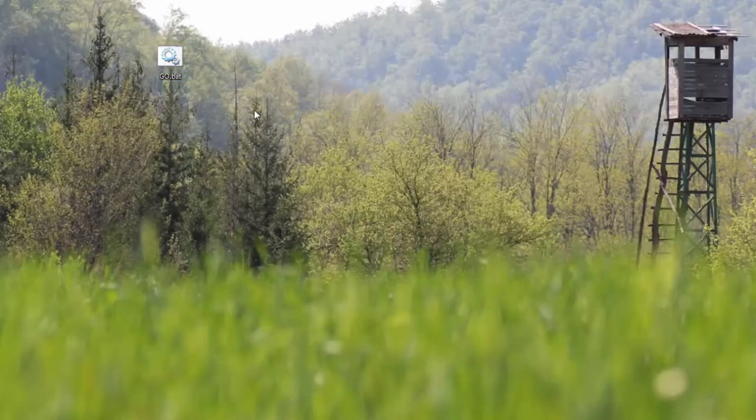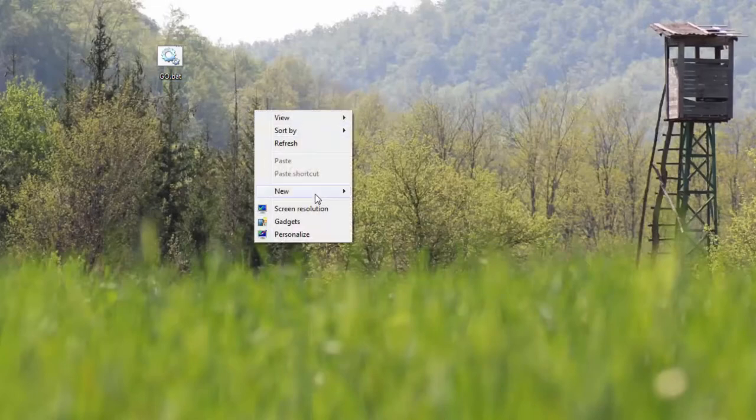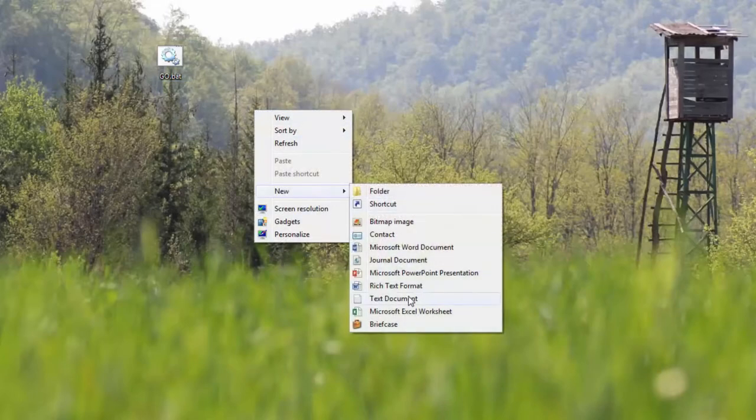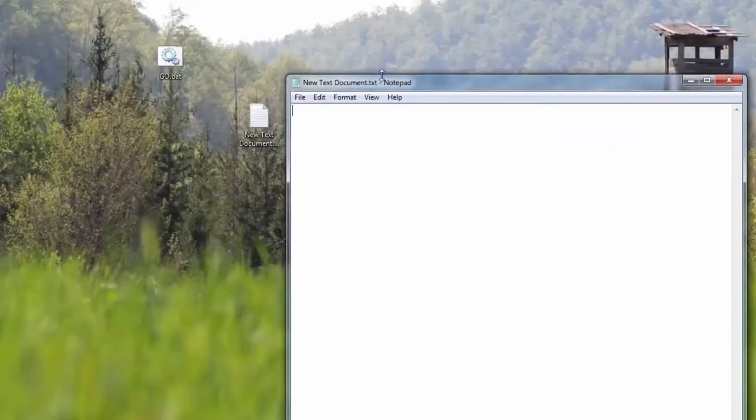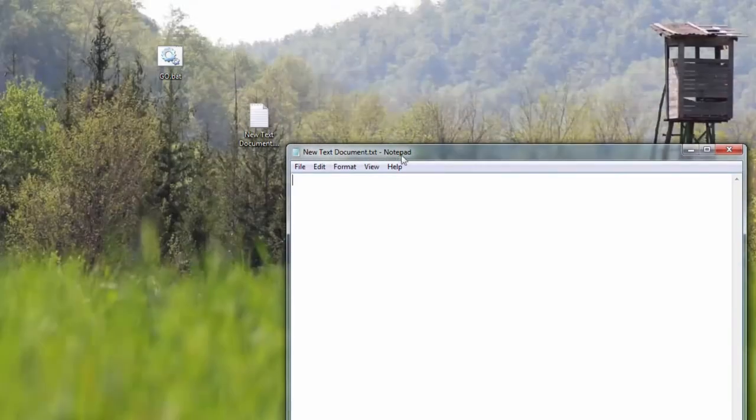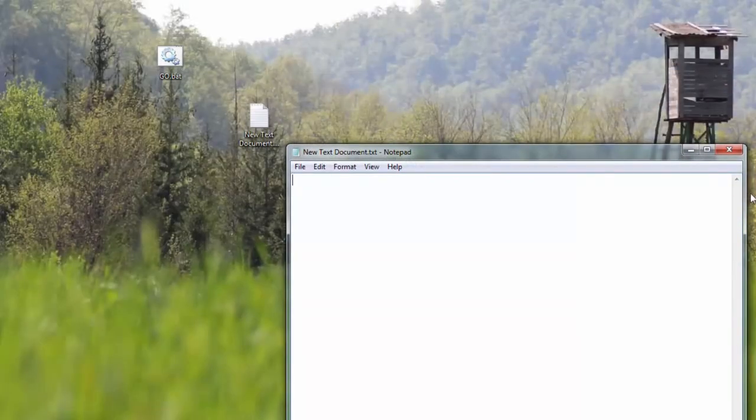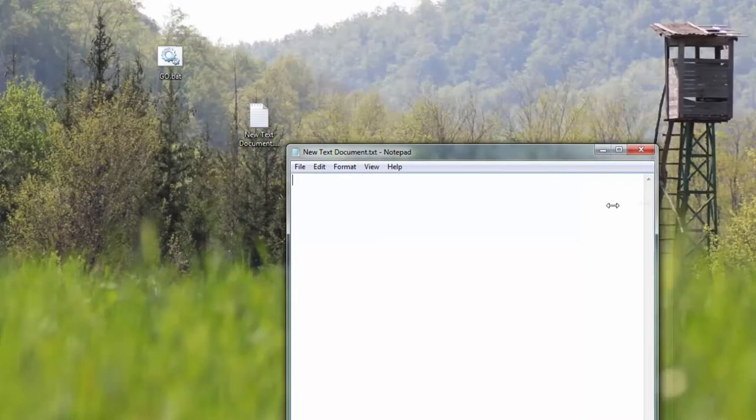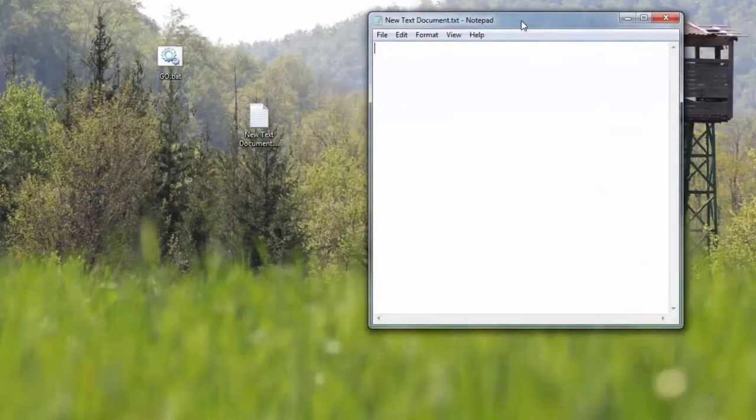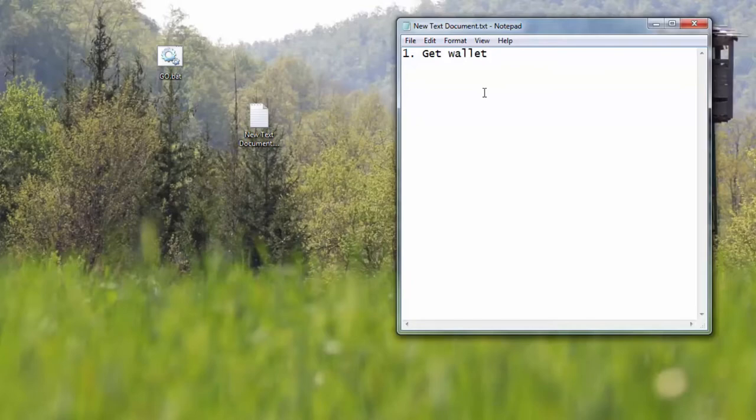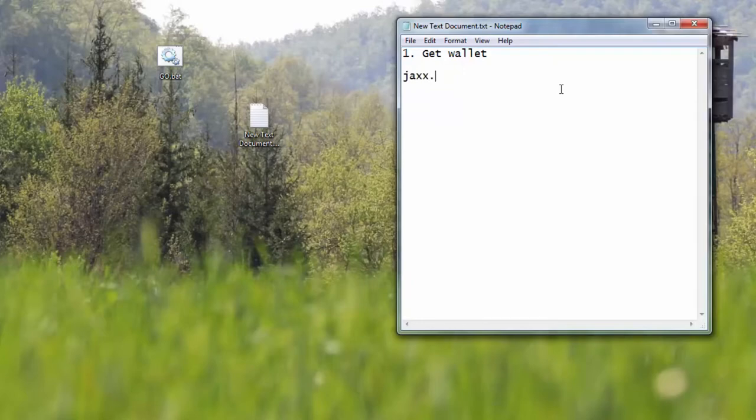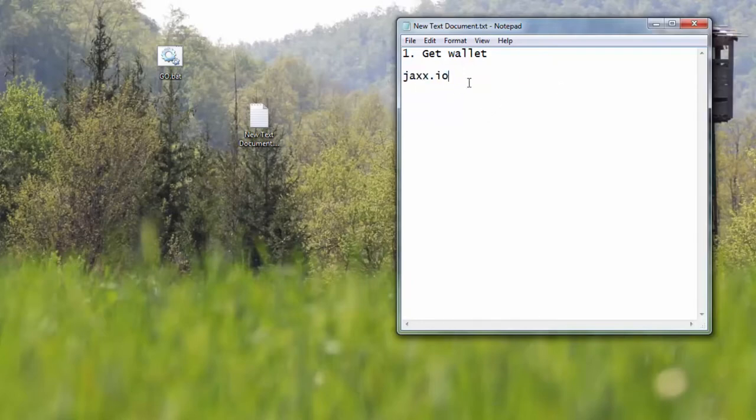I will be explaining how to use it and how to start mining. Obviously, first of all, what do we need? In order to make money you need to have a wallet. Let me open this document and see what we need to do. Step one: get wallet.